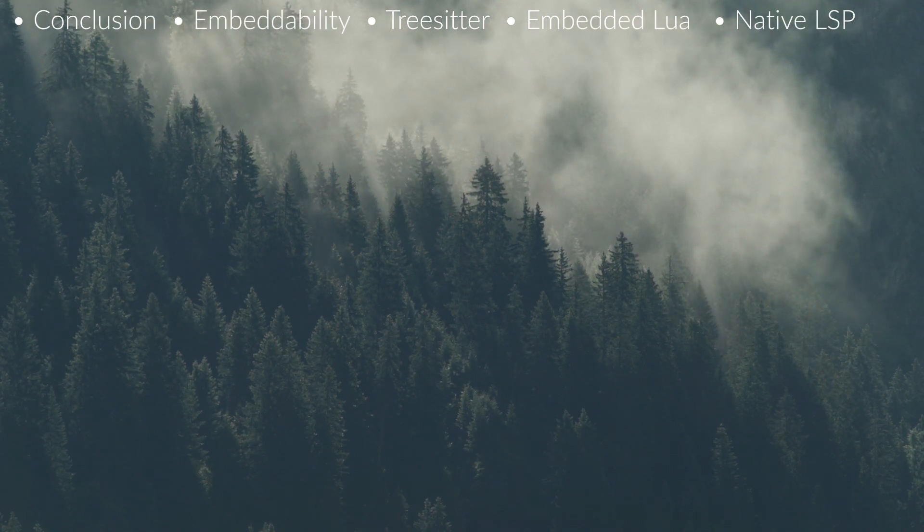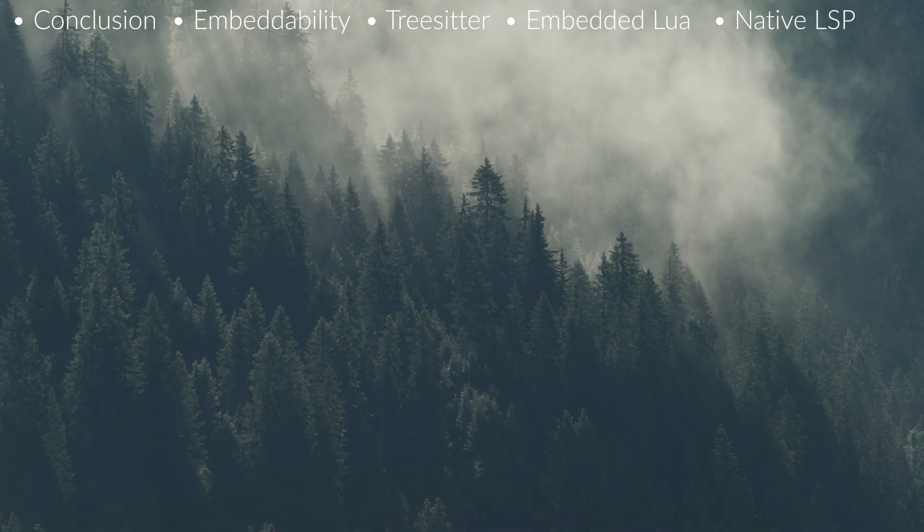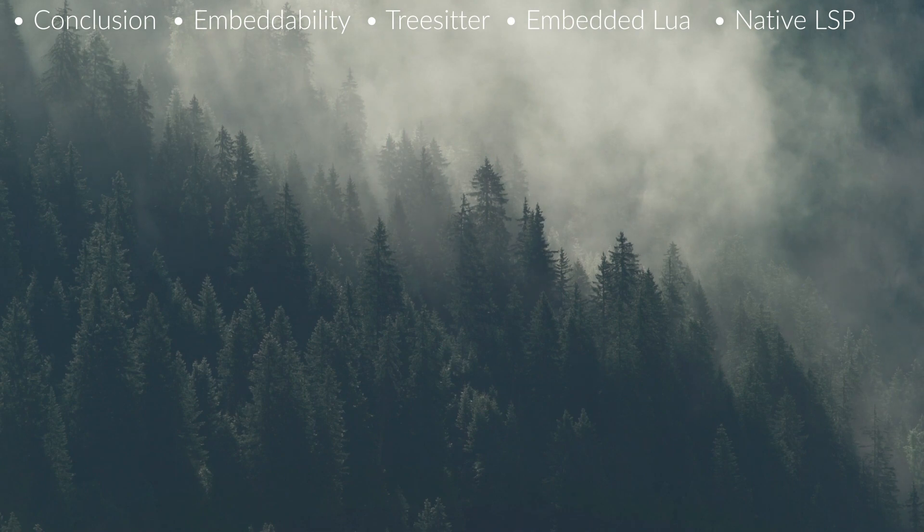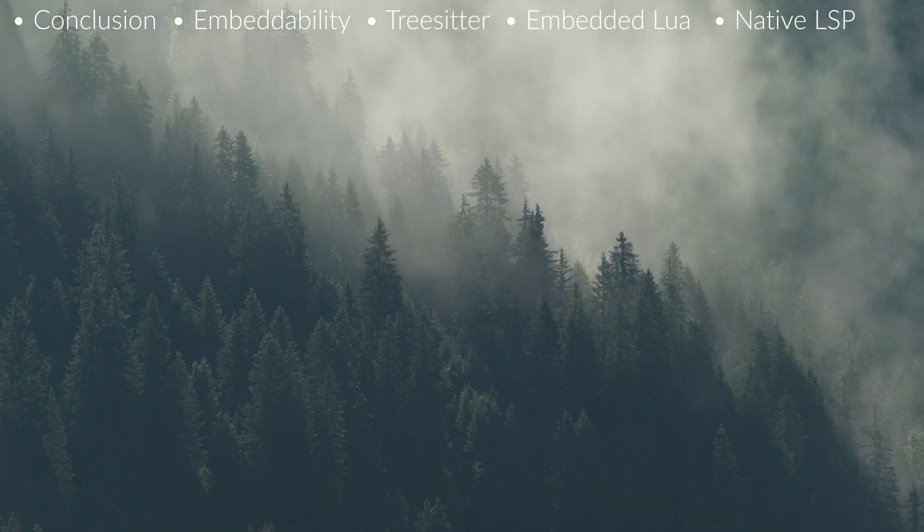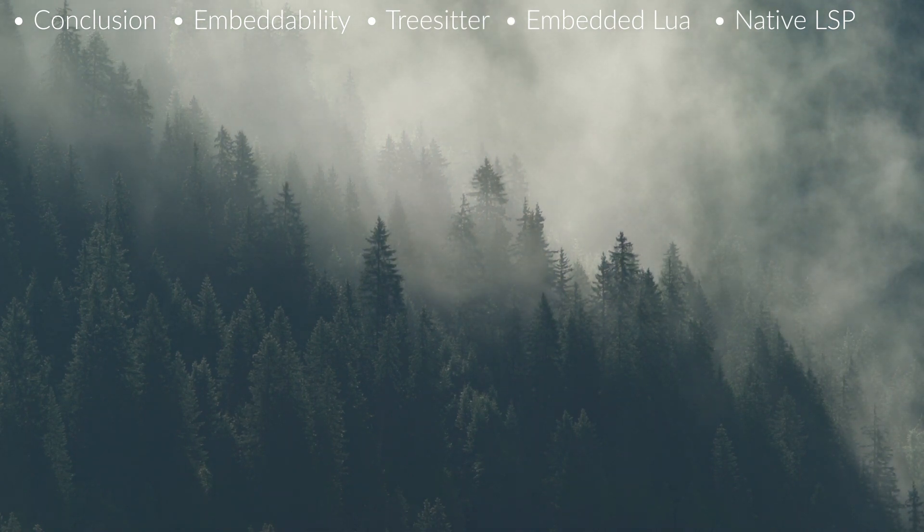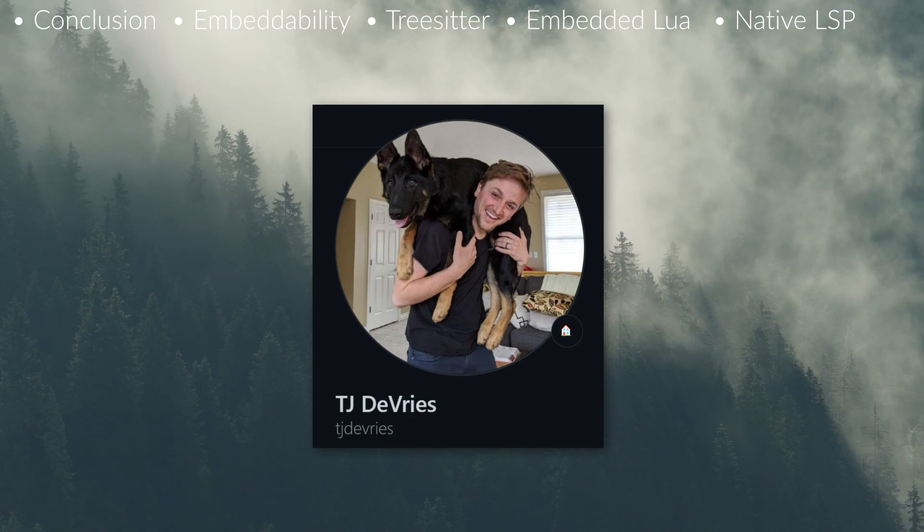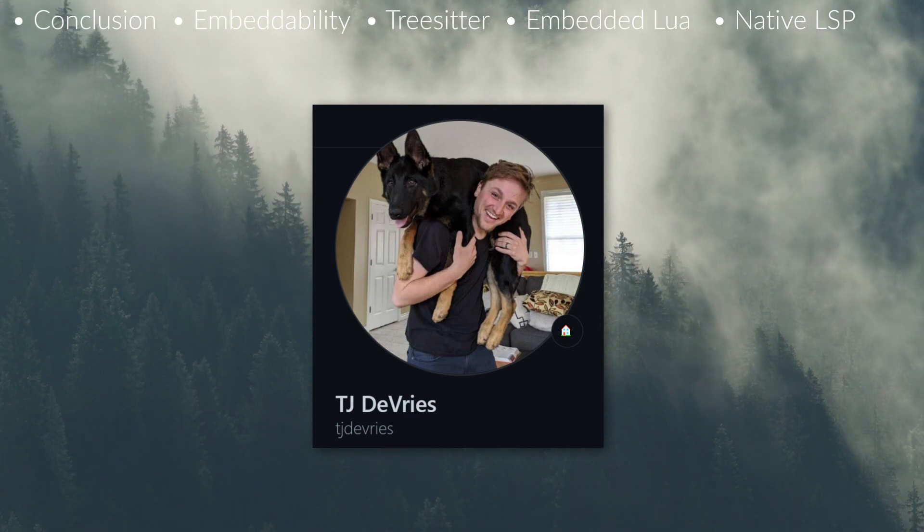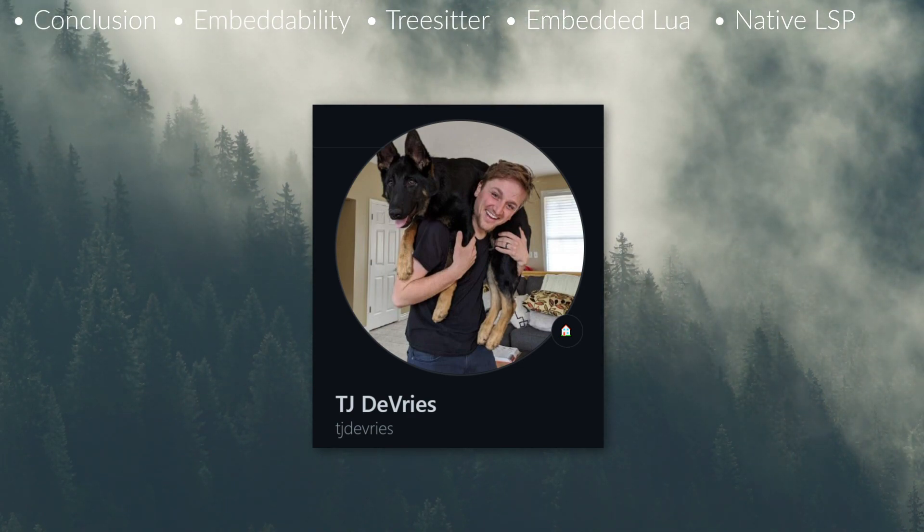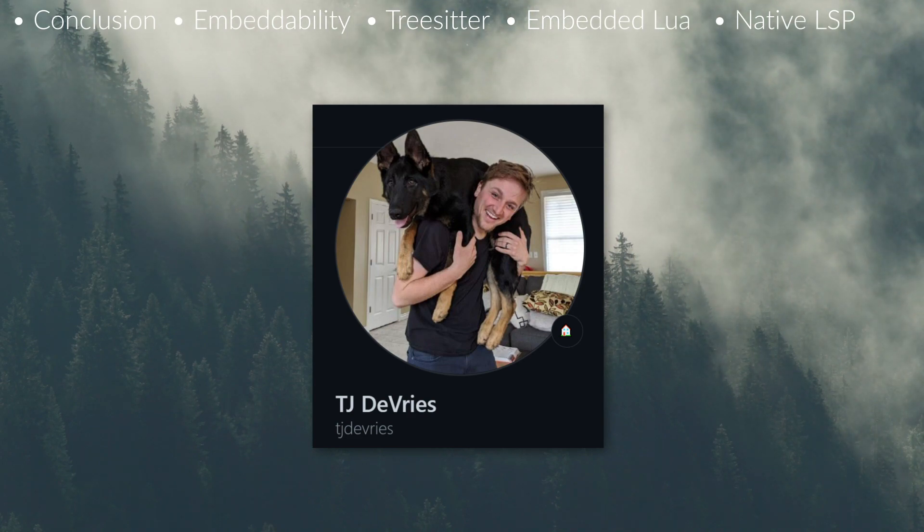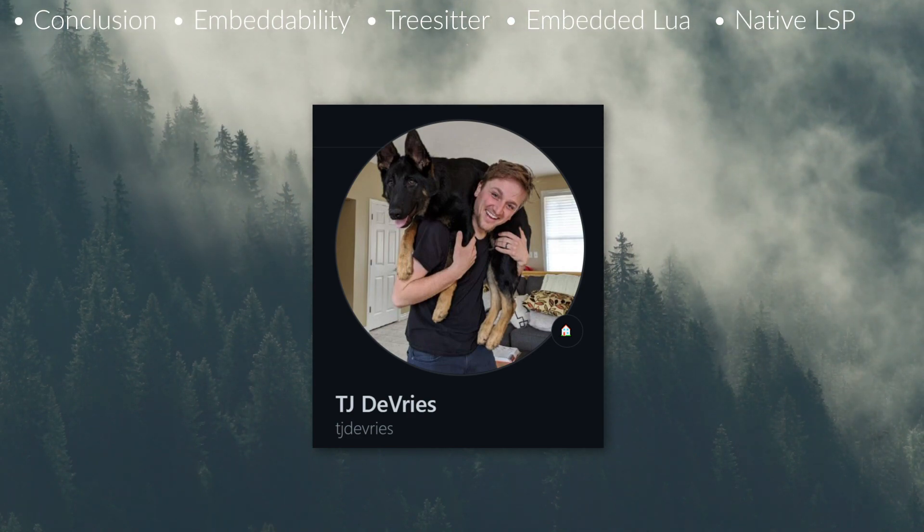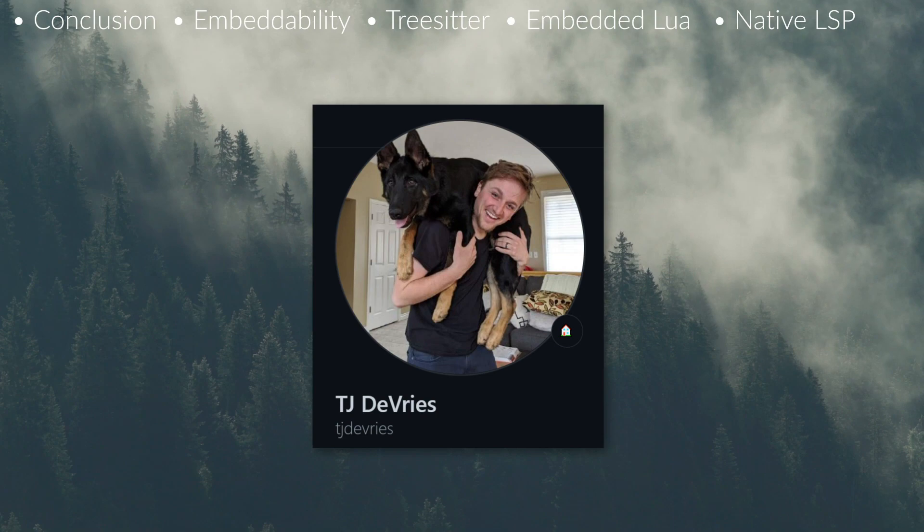One thing I didn't mention was the developer community and the devs on NeoVim are simply fantastic. People like TJ DeVries give so much back in the way of streams and commentary and plugins that people can use. And that's in addition to actually, you know, building the damn thing.